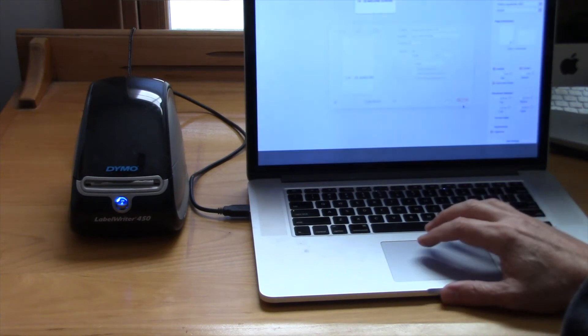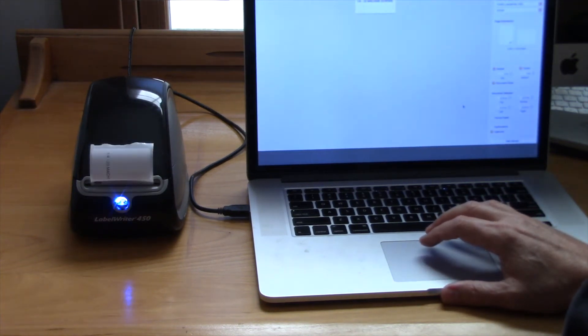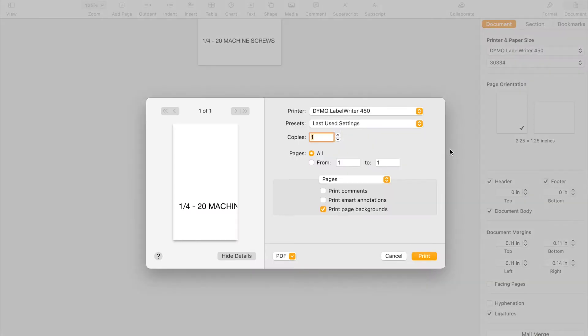In this video, I'll show you how to correct label orientation errors when you know that you have the correct label size in your custom configuration.